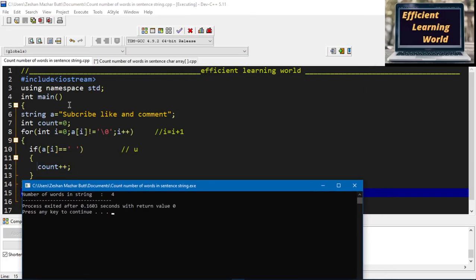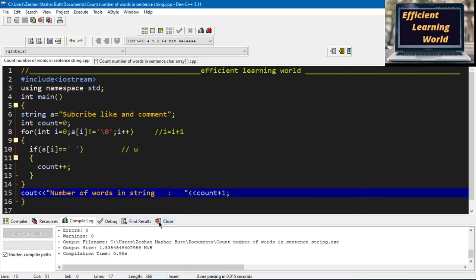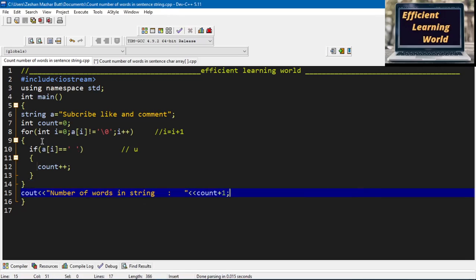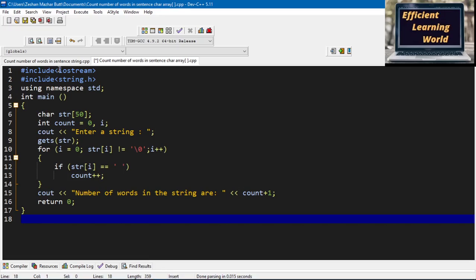I run the program and you can see the output: number of words in the string is four — 'subscribe', 'like', 'and', 'comment'. The console output confirms four words. This works because the loop counts the spaces and then I increment by one after the loop.